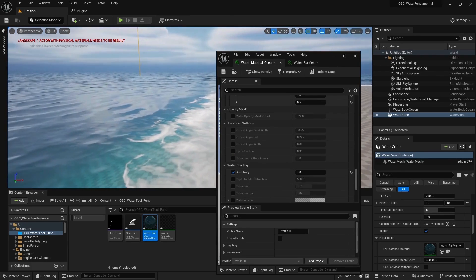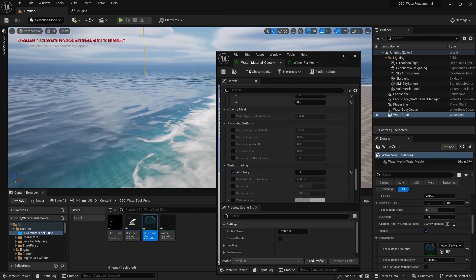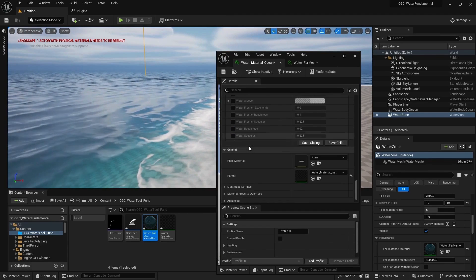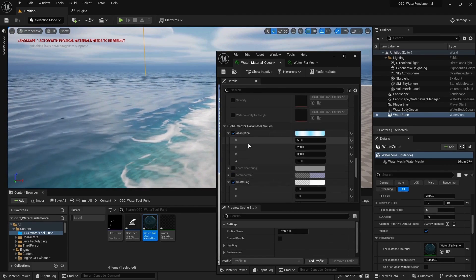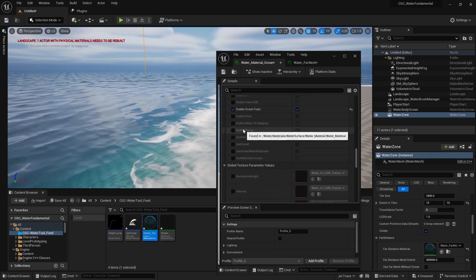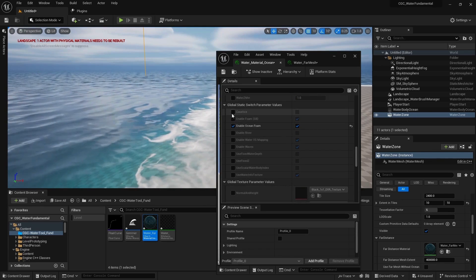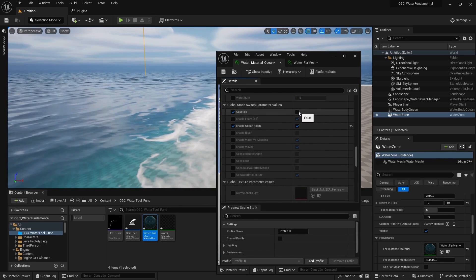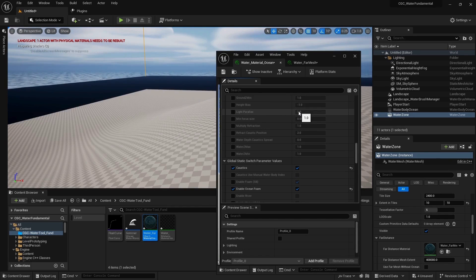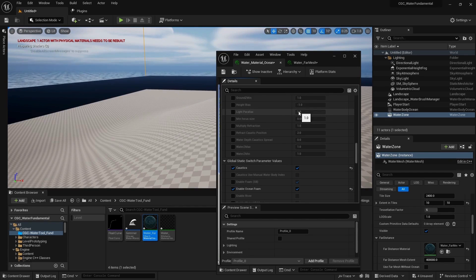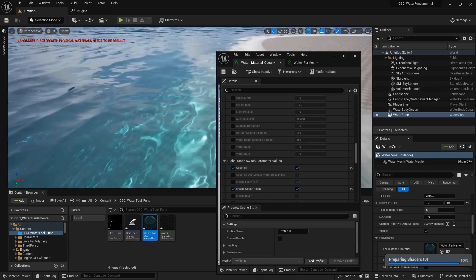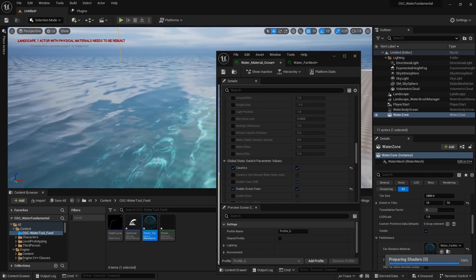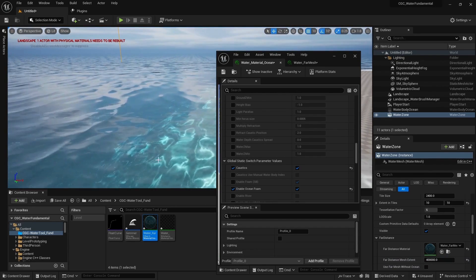If you want to add caustics to your water, go to your Water Body Ocean and scroll down until you find Enable Caustics. Enable it and the shader will recompile to generate the shimmering light of caustics. Now we can see the caustic effect inside of our ocean.